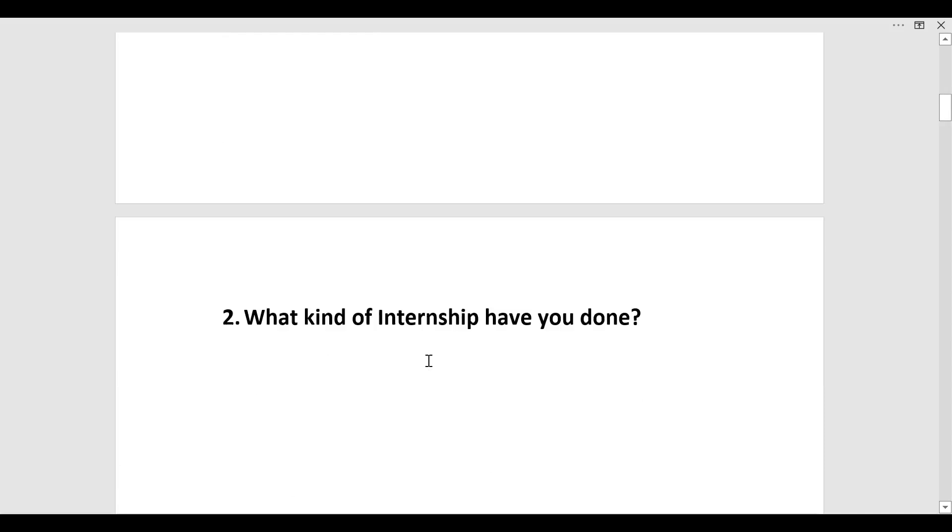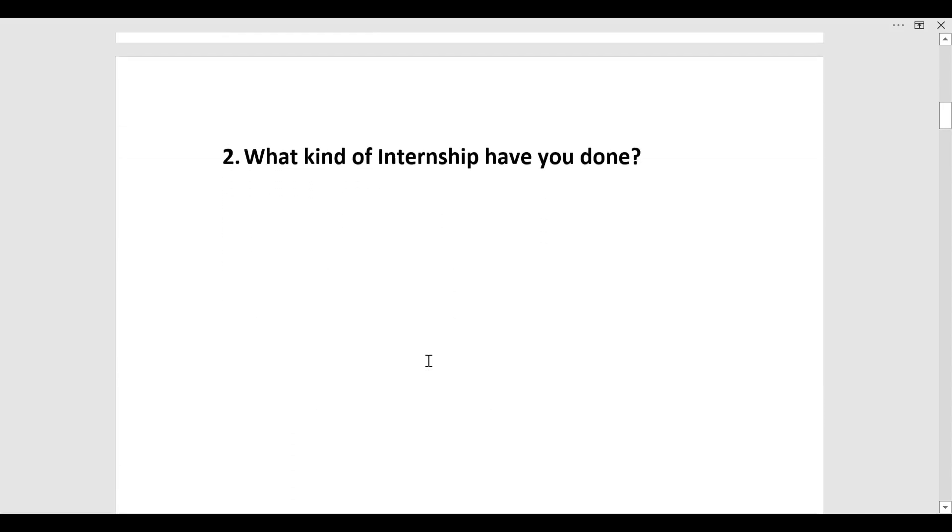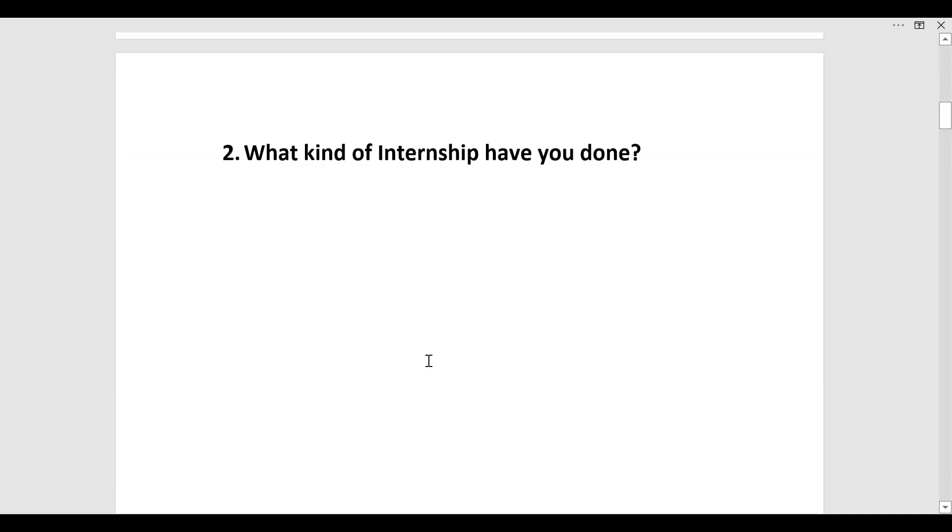The next question was what kind of internships have you done. Candidate was from computer science so you must have mentioned some internships. In this you can explain the technology on which you have been working in the internship and whether it was paid or free. If you are getting paid then that means you are skilled enough that someone is trying to pay you.